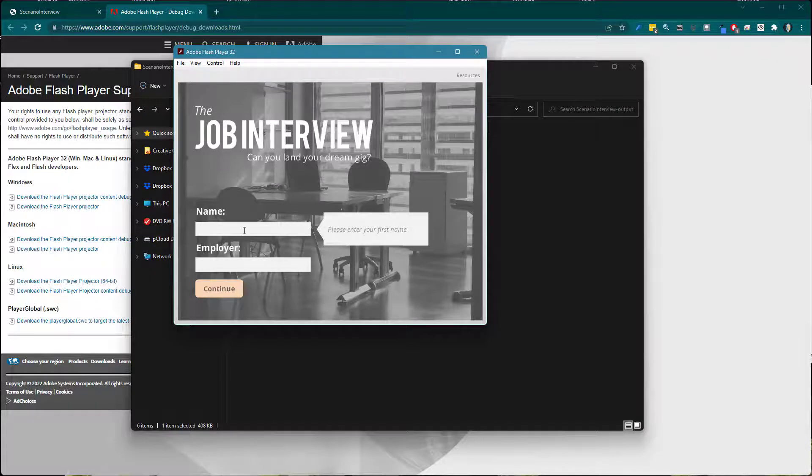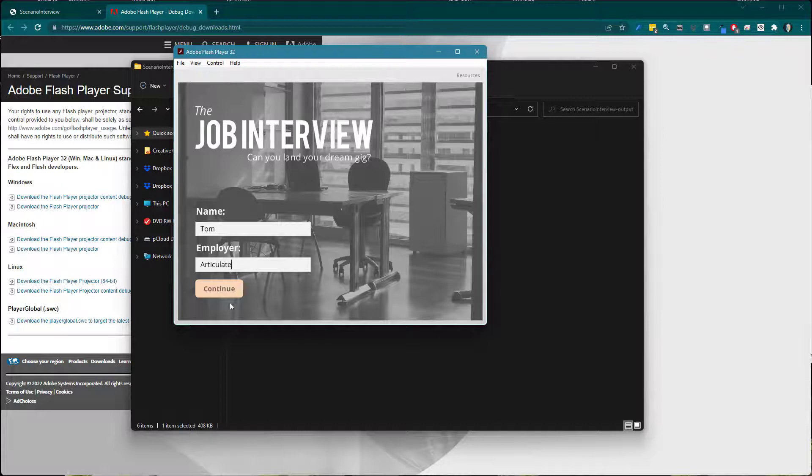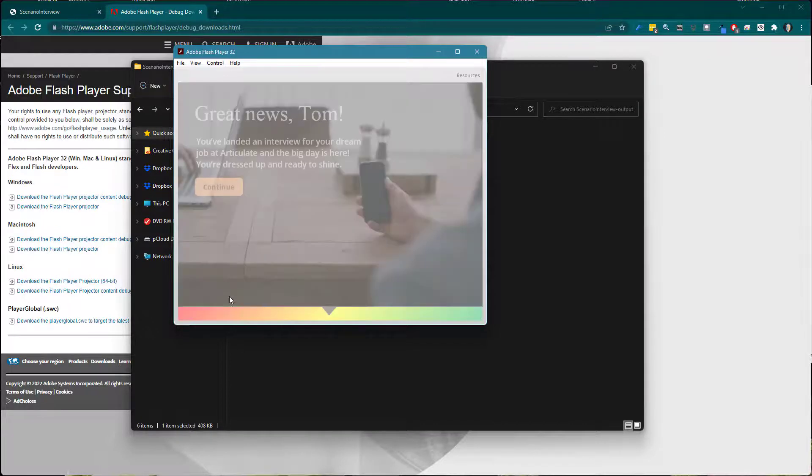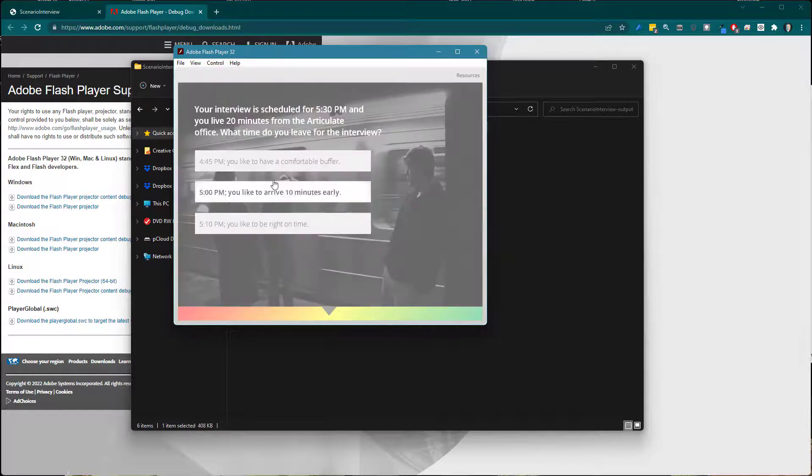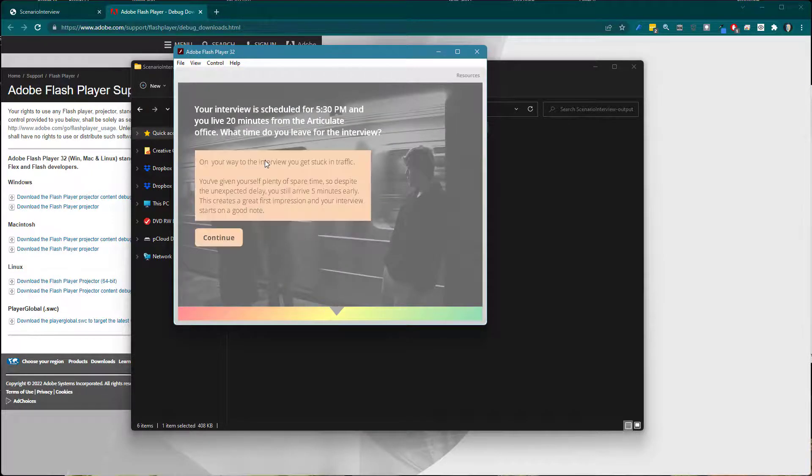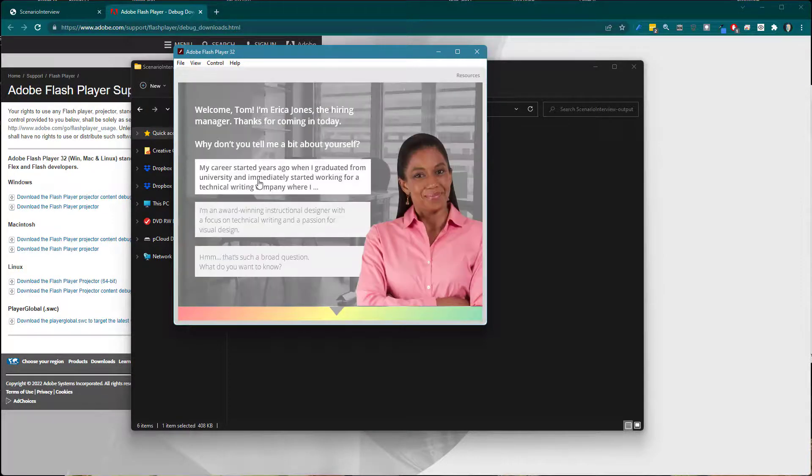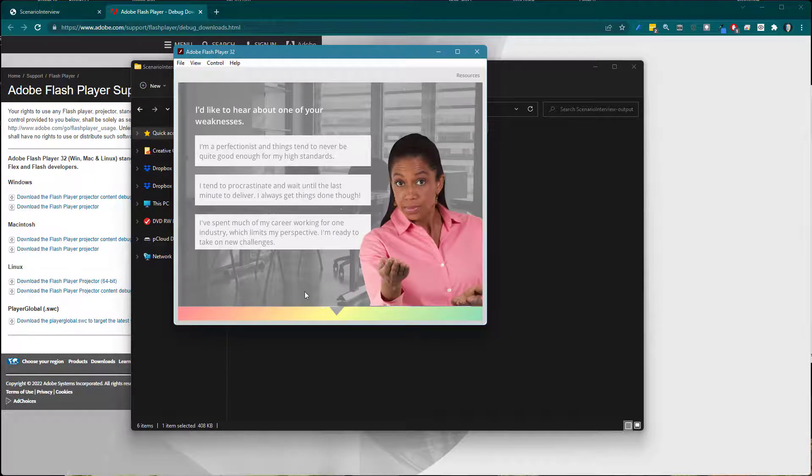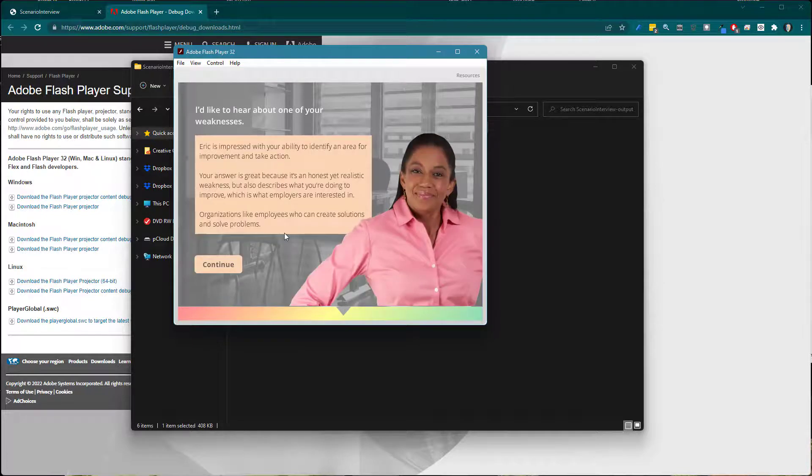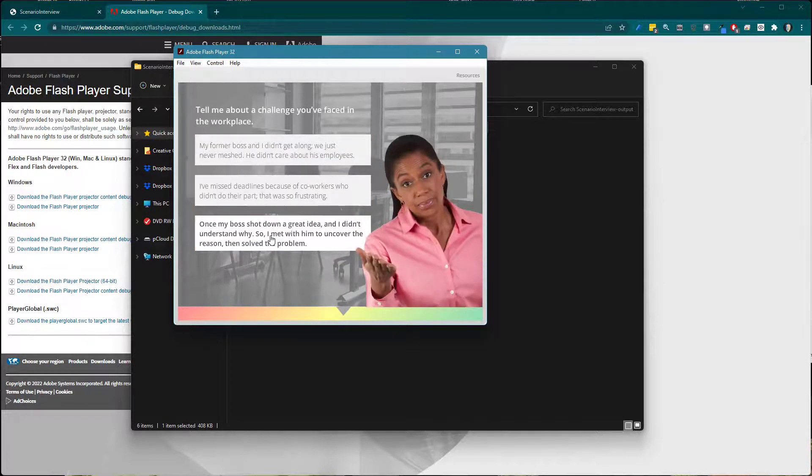I'm going to go ahead and just type in. It looks like most of this works here and then I'm going to click through it. Let's see. It looks like all the interactivity works and then I can go through this here and you can see that the course itself is working.